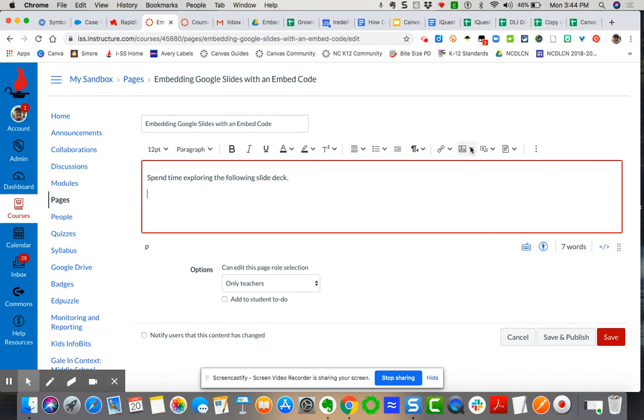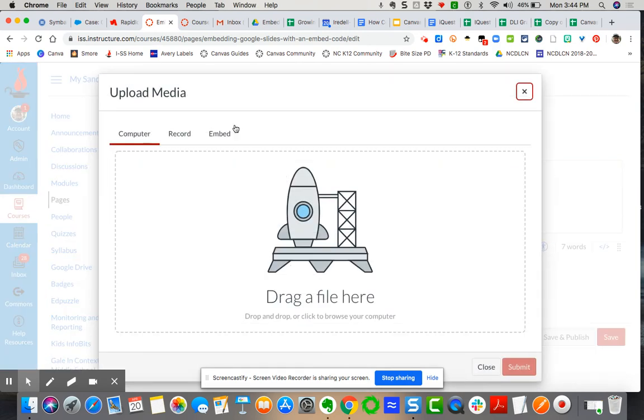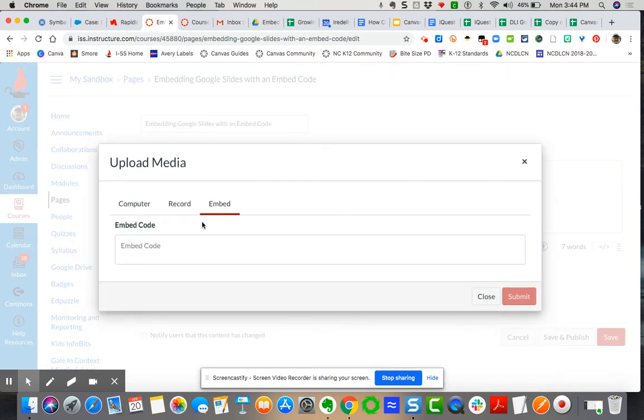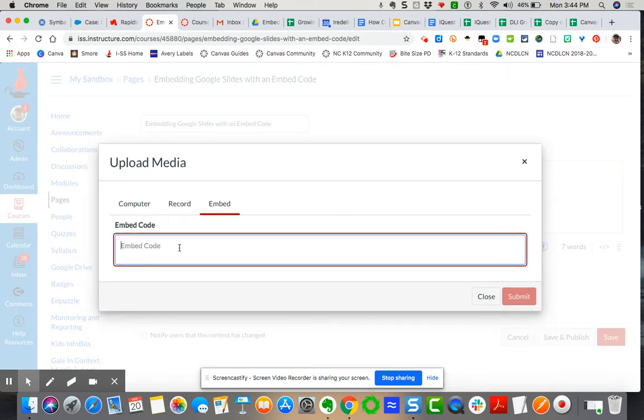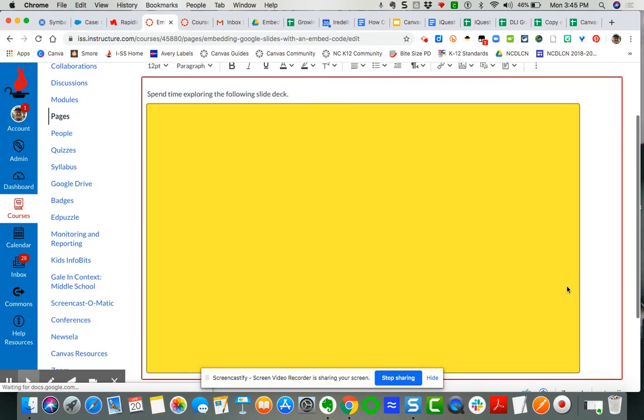And now I want to come here to just like we do with any other object that we want to embed. We come over here to the record upload media. We choose upload record media and then we choose embed. And then we just simply command V to paste. And now I hit submit.